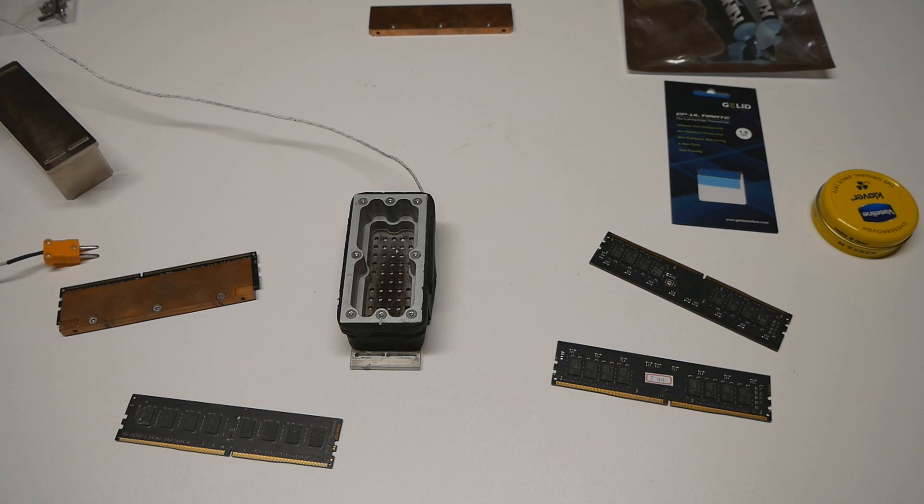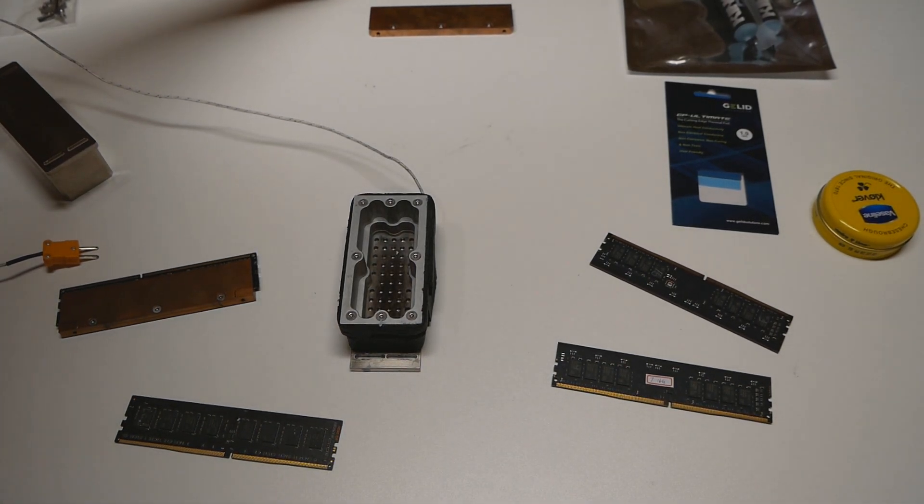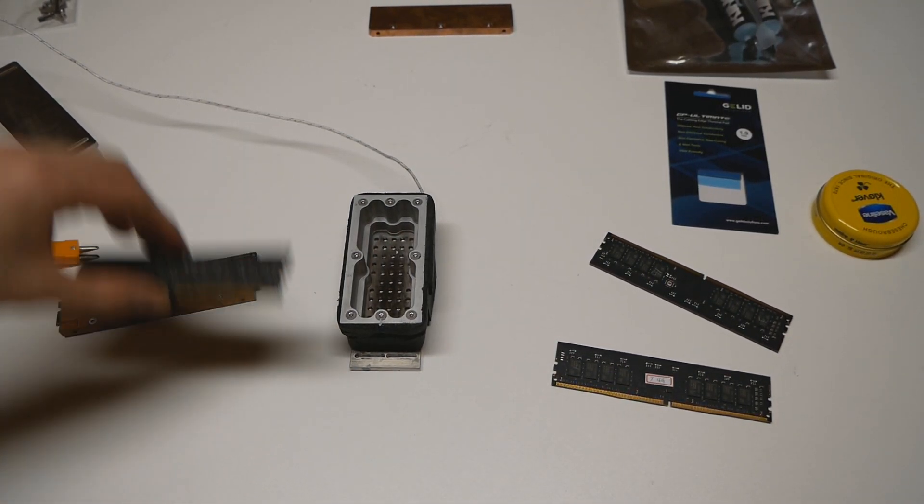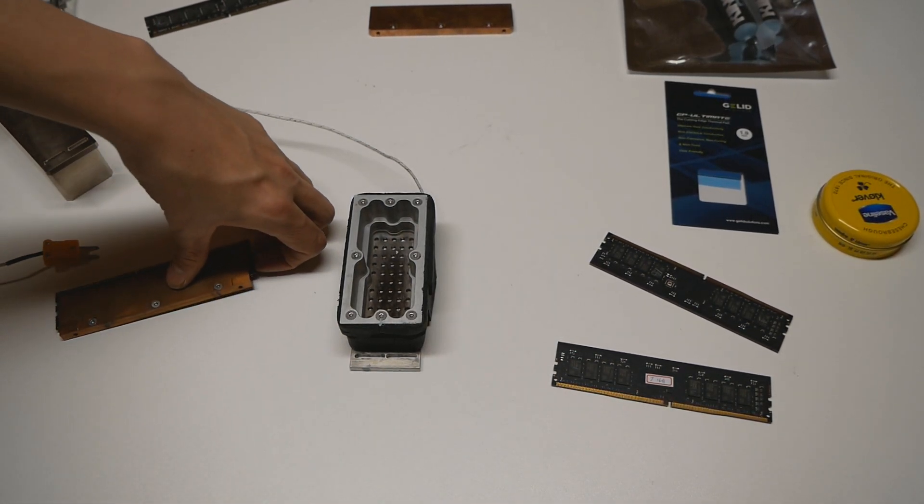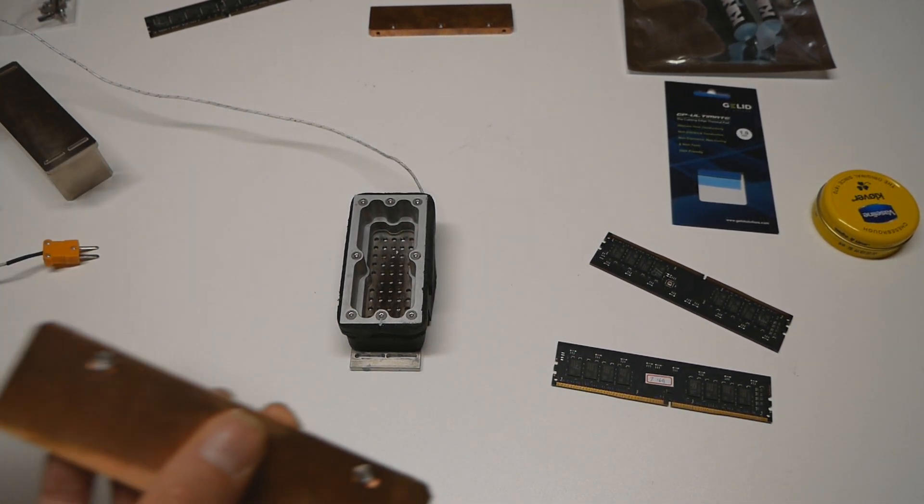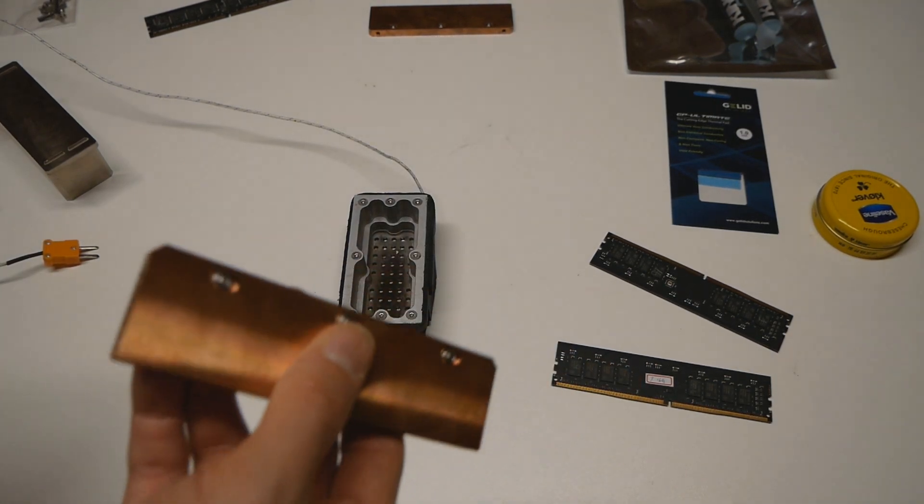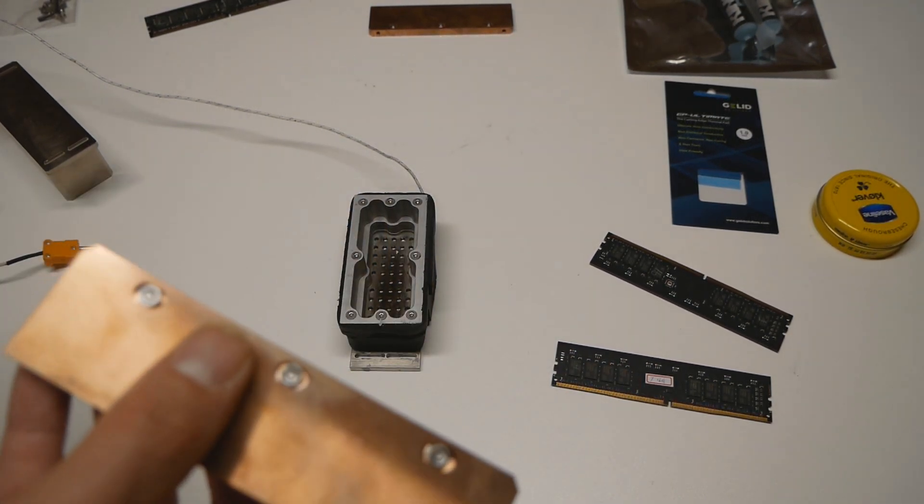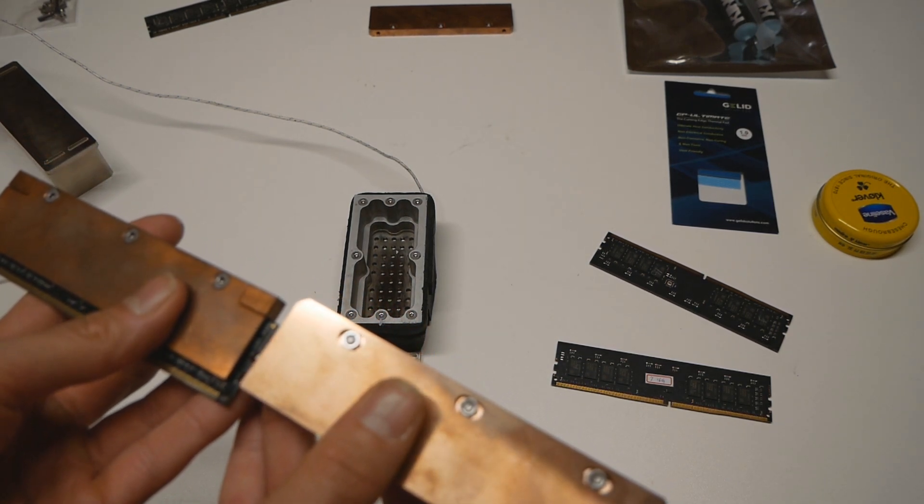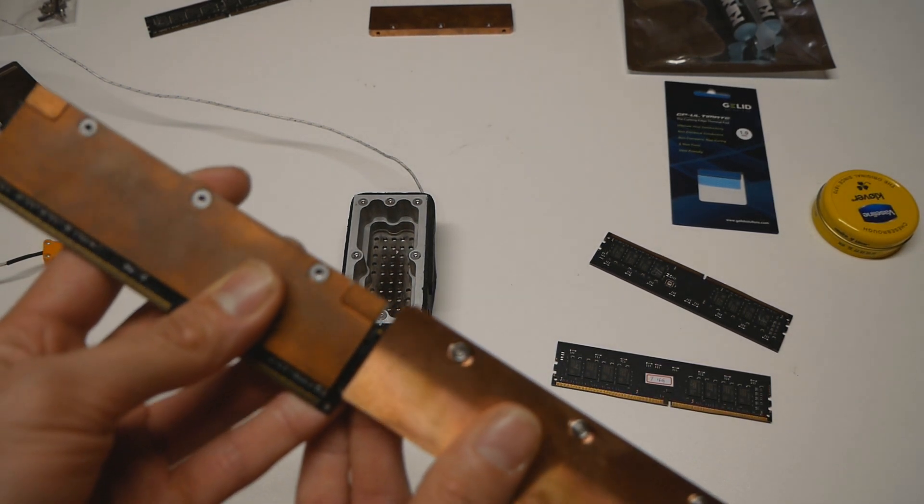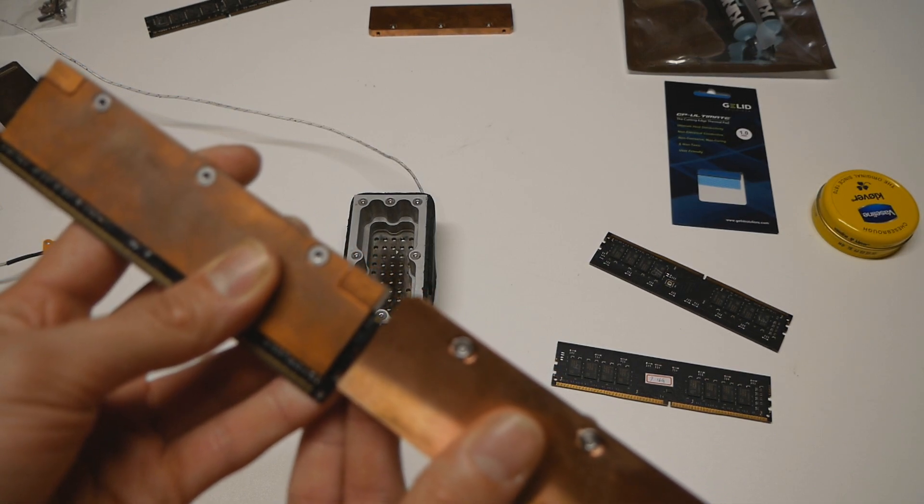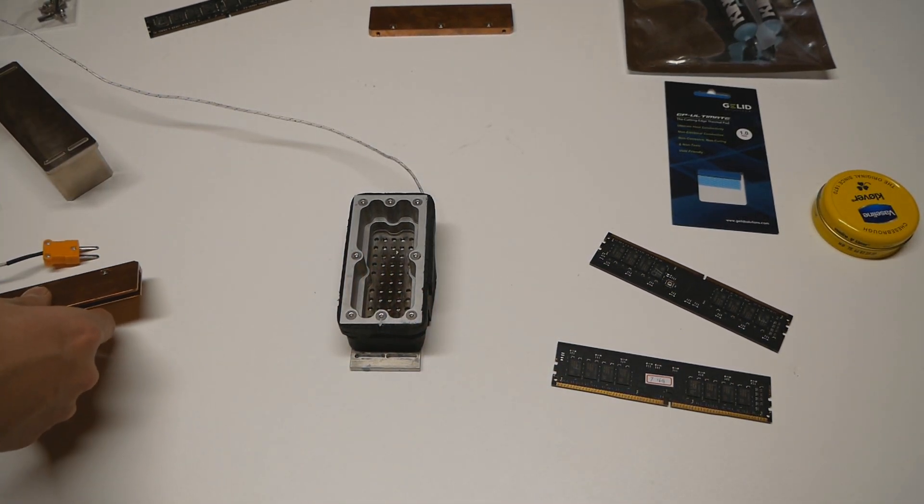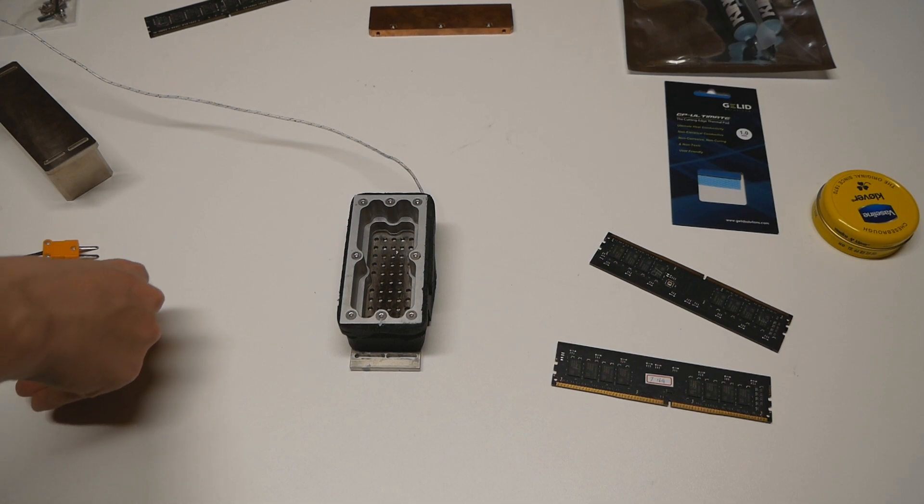So that's why new heatsinks are required if you want to run A2 PCB sticks on LN2 or if you just want to use custom heatsinks on A2 PCB DDR4 memory sticks overall. So these new custom ones are a little bit taller than the older one.